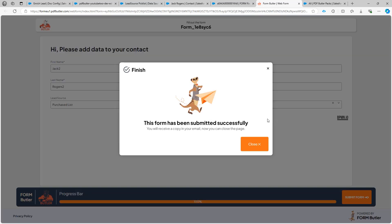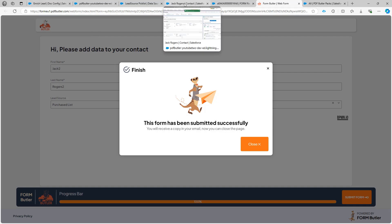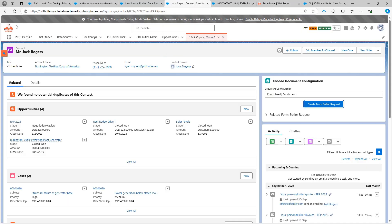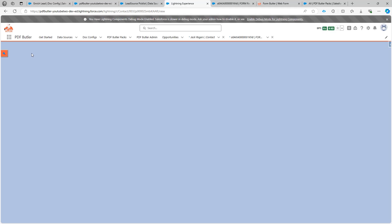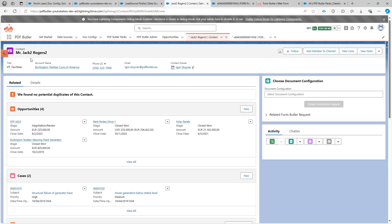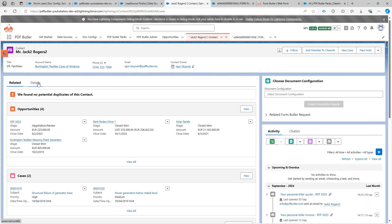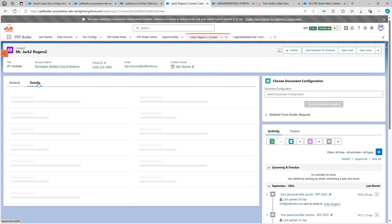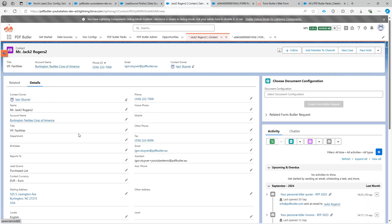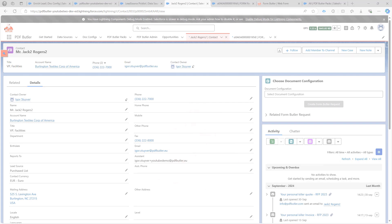That's all there is to it. So now this form is submitted. And if I would go and check out my new contact, I'm gonna refresh it. It will nicely say JackRogers2. And if I go to the details you see that the lead source is now updated to purchase list.